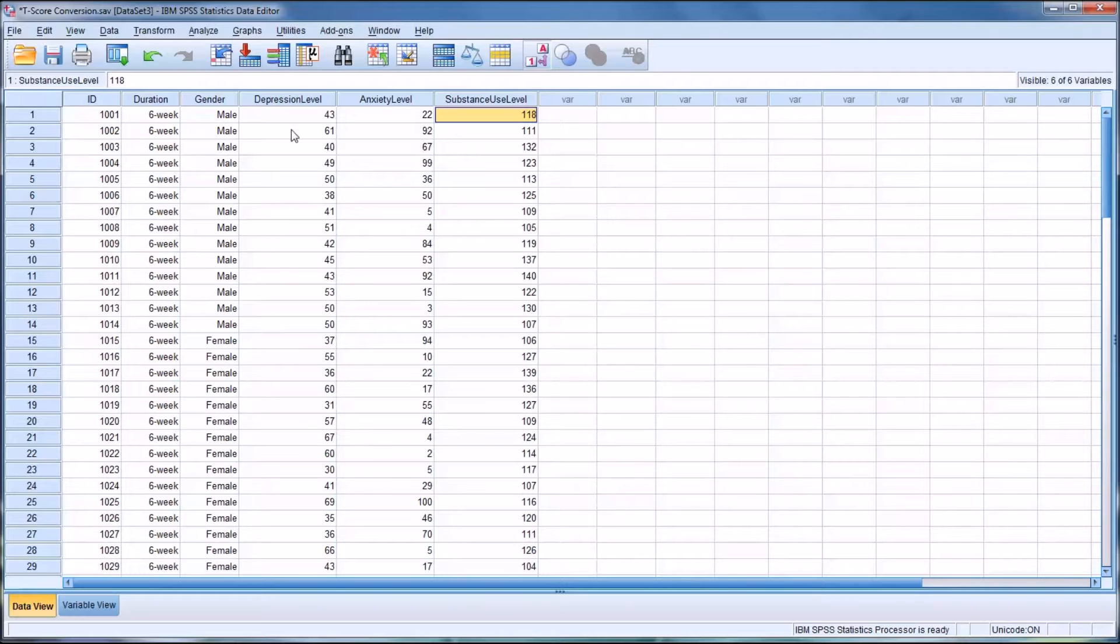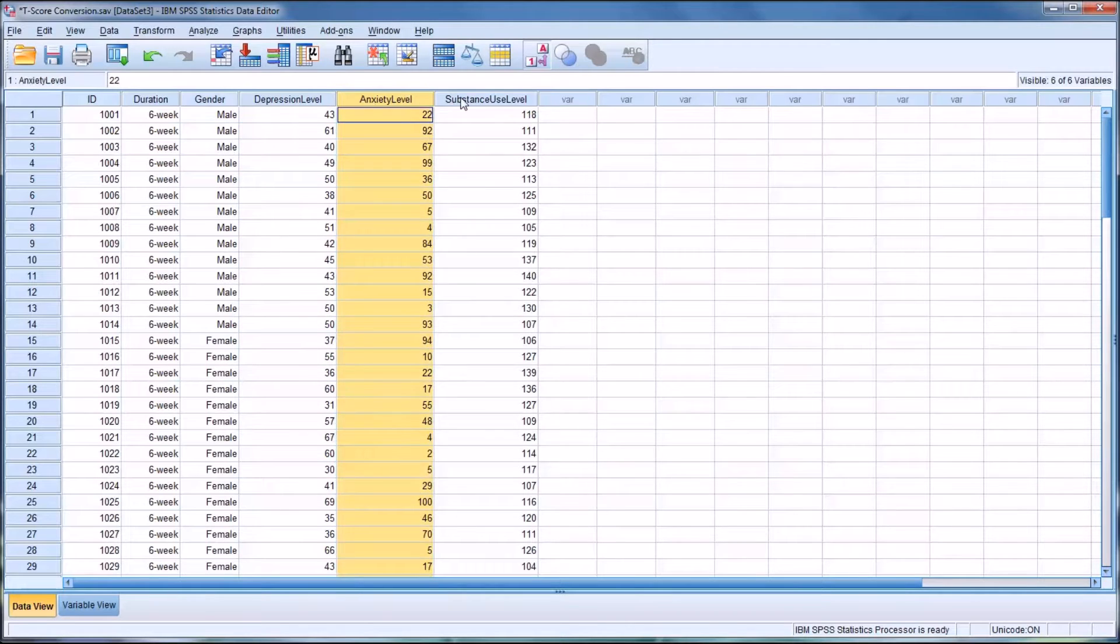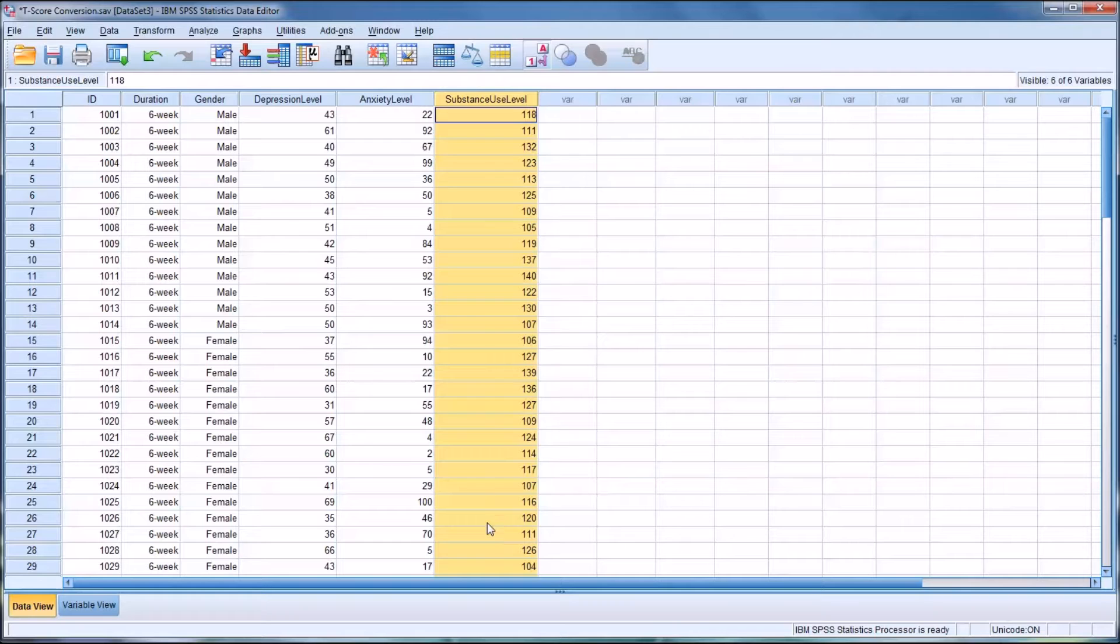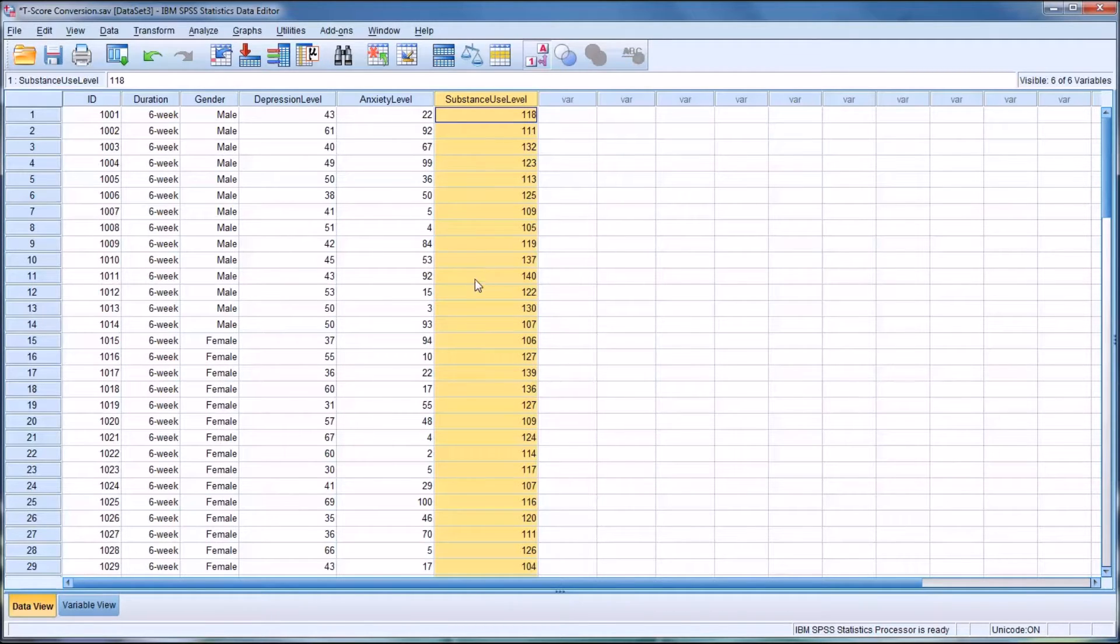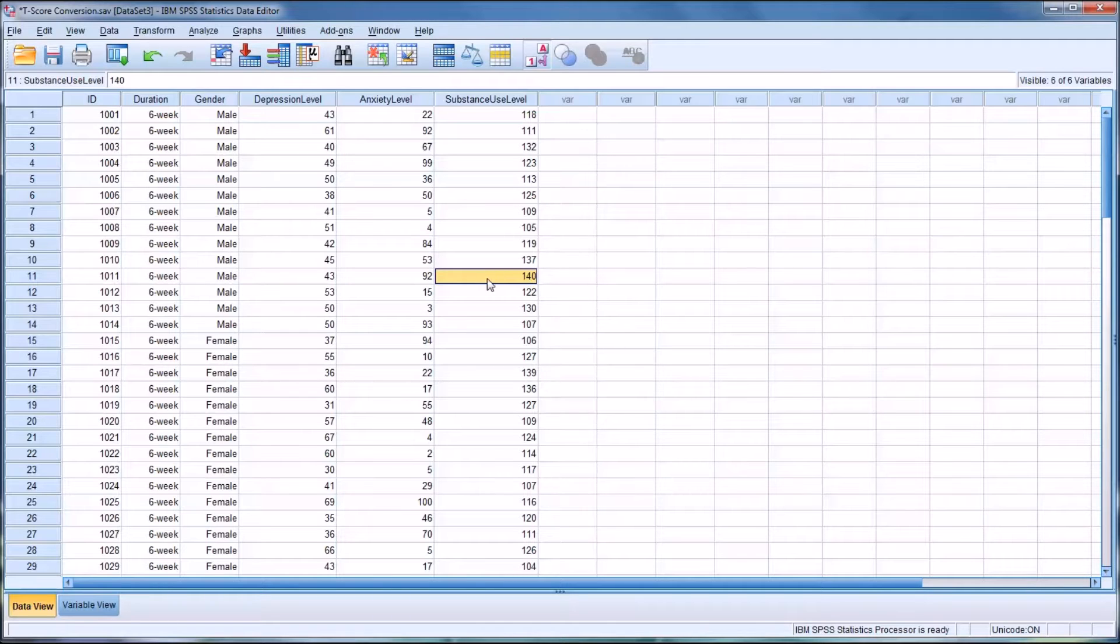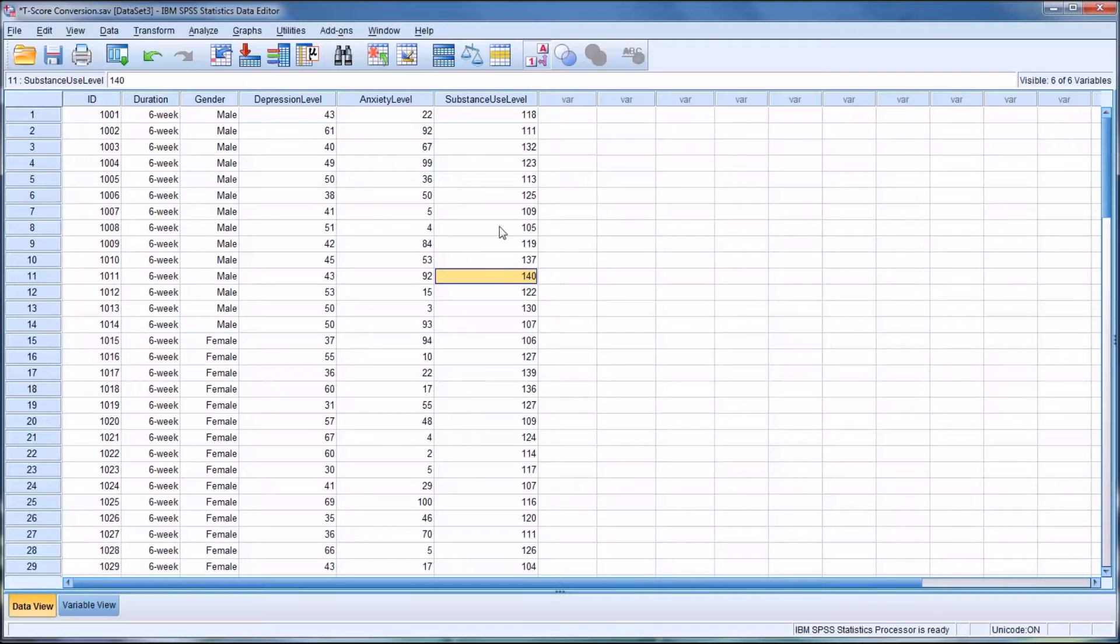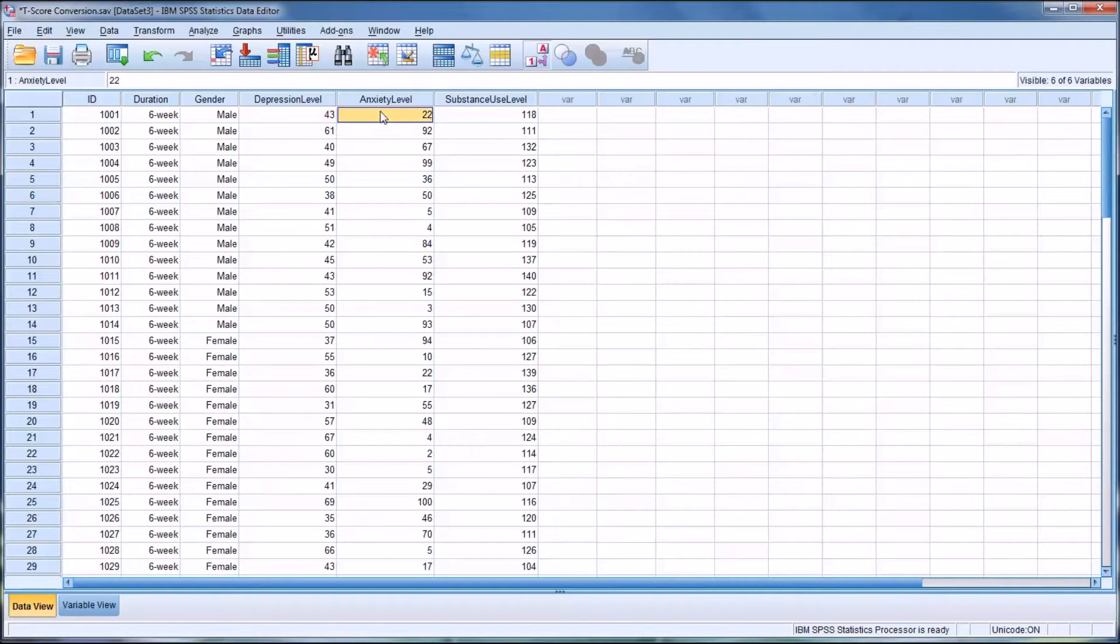Now, of course, for all three of these instruments, they would have some sort of criteria for interpretation. For example, you may know that a score of 100 represents no substance use problems, a score of 140 represents severe, and maybe somewhere around 120 would be moderate. But still, you can't really compare these three instruments with each other in this format.